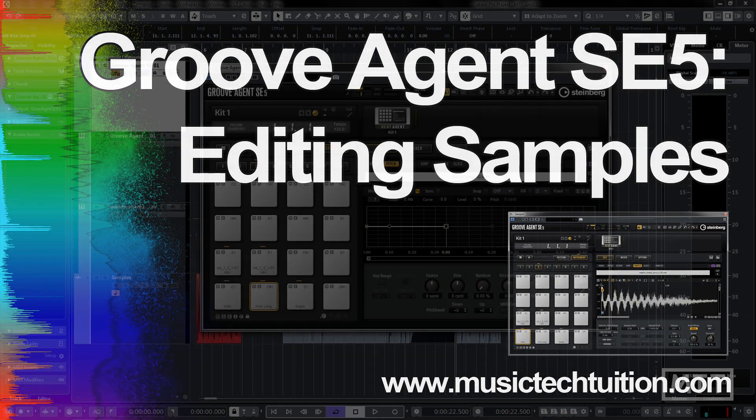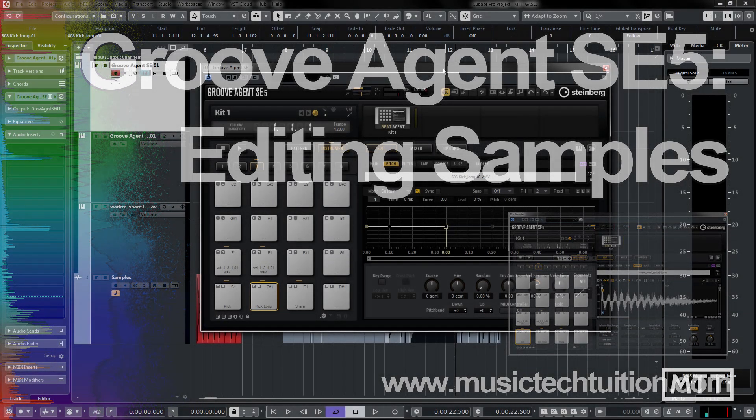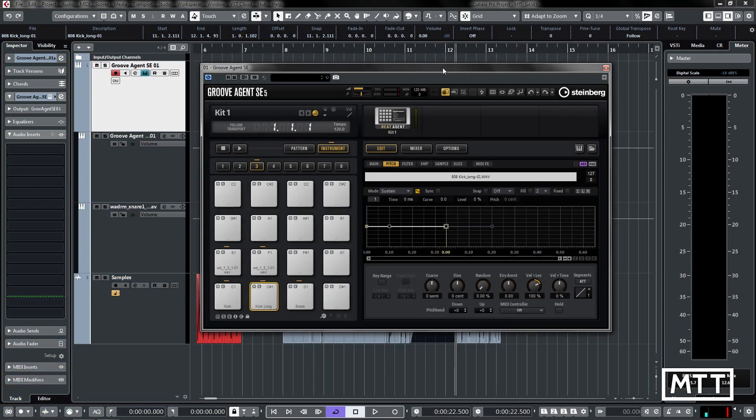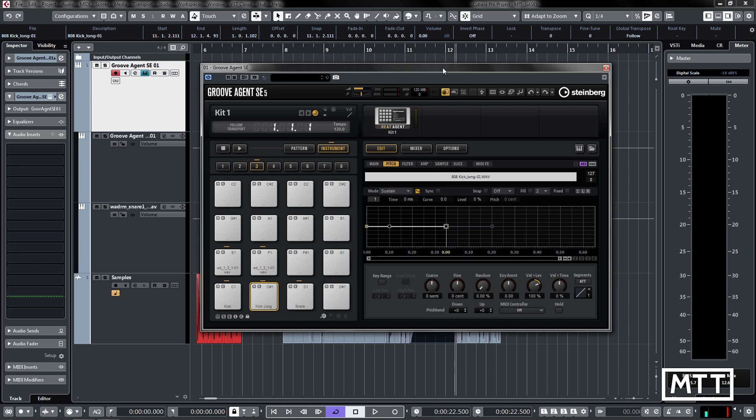Hello and welcome to this third video in the series on GrooveAgent SE5. This series is looking at using it as a drum sample player rather than just loading up presets and editing them. In this video, we're going to take a look at the sample editor.